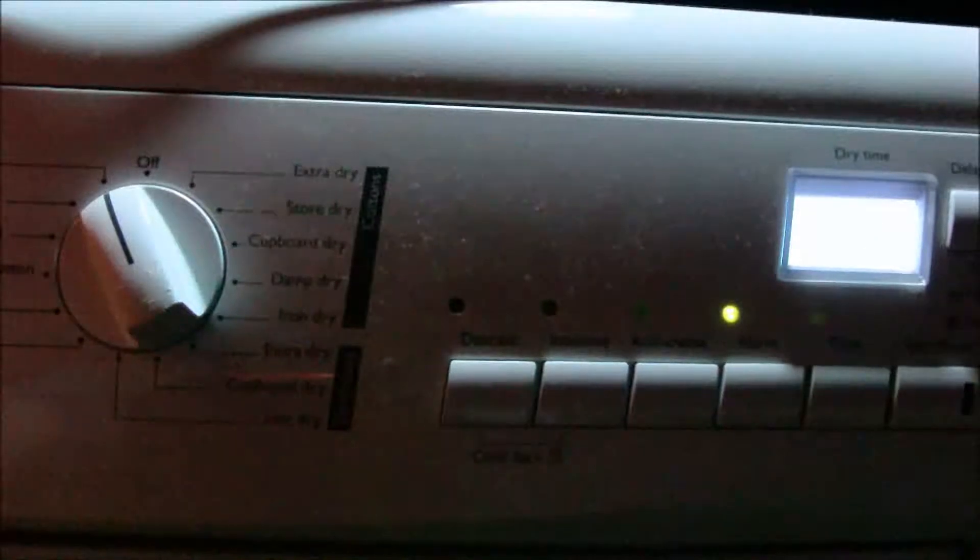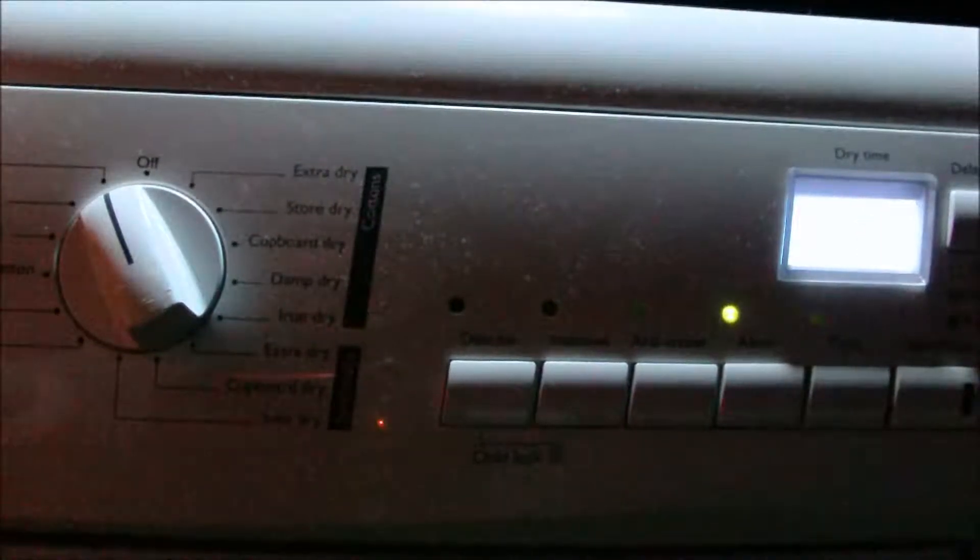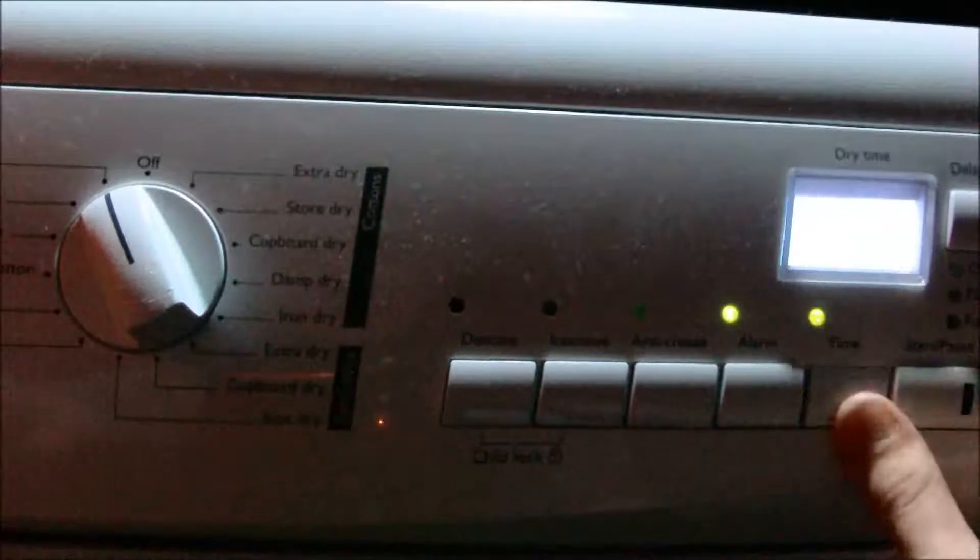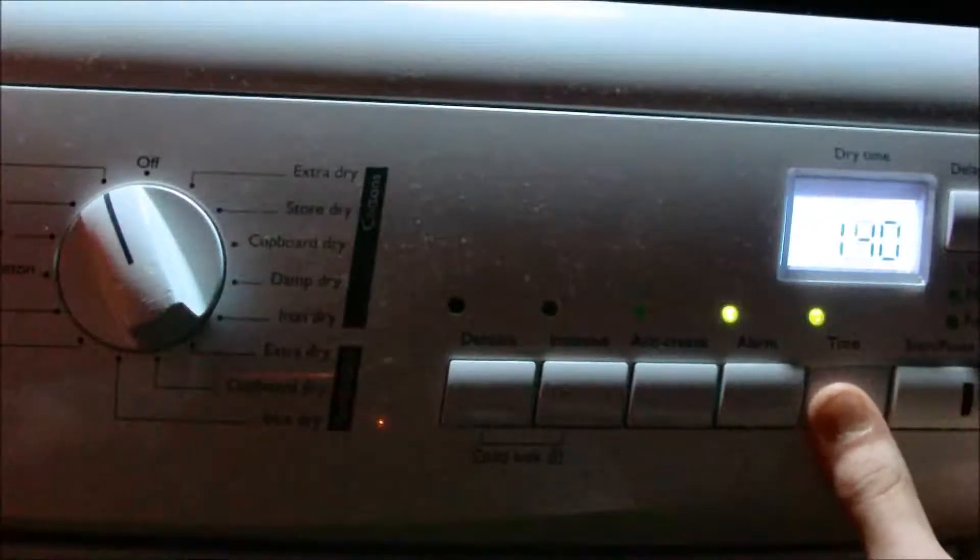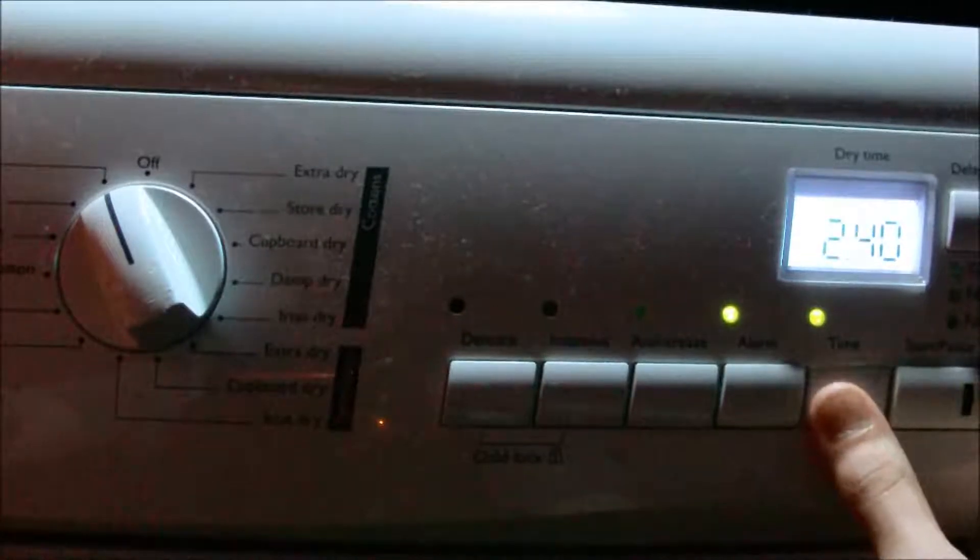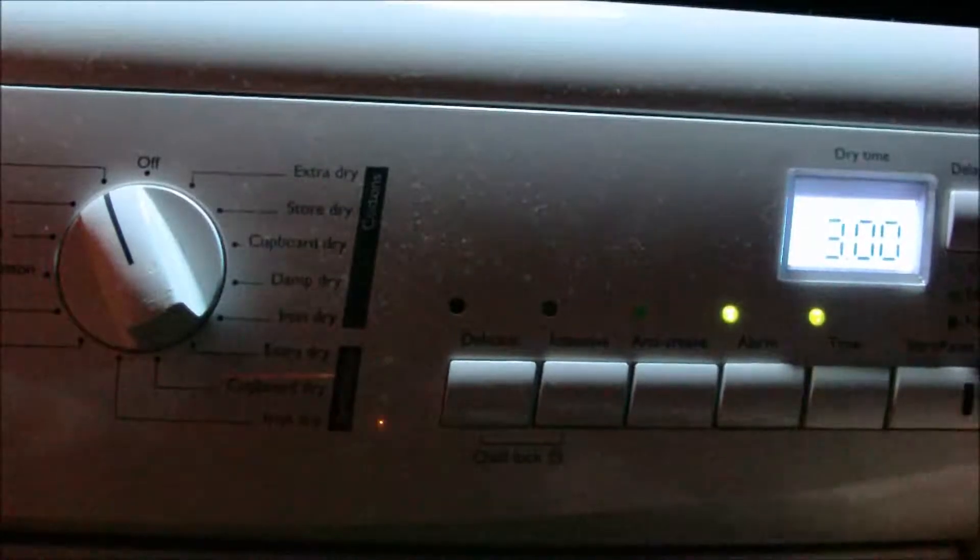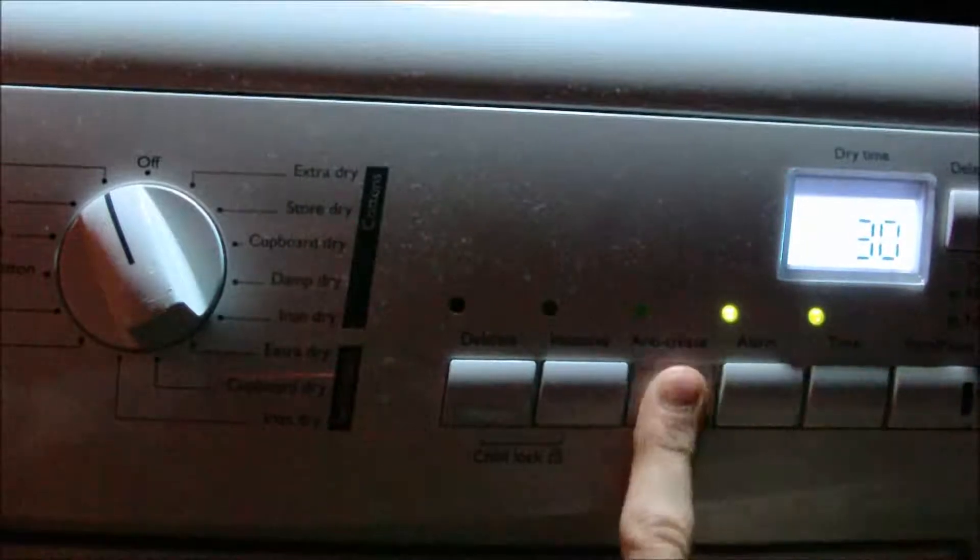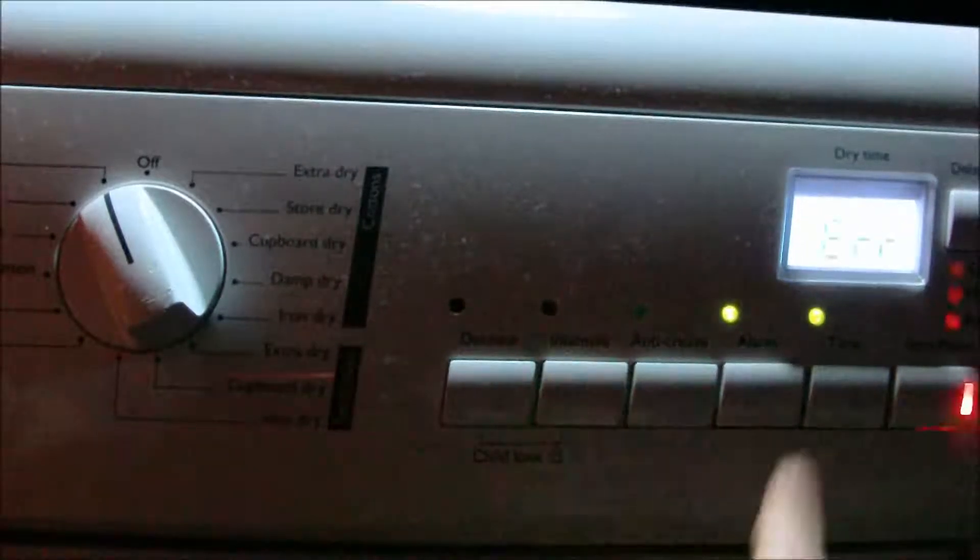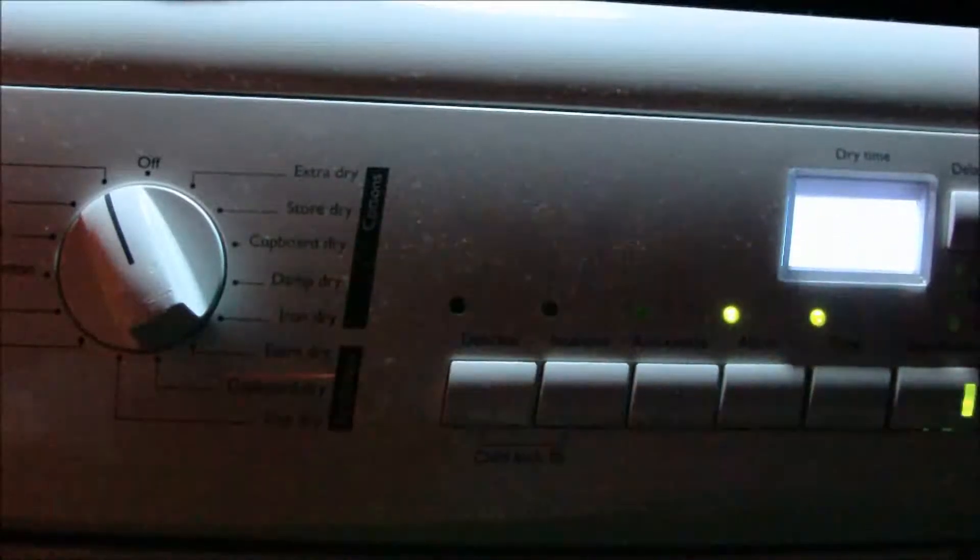Wool. Notice how the time is now flashing again, this time at 30 minutes. All the three hours you can have this time, back to 30. Can't have anti-crease, you can't have intensive and you can't have delicate.